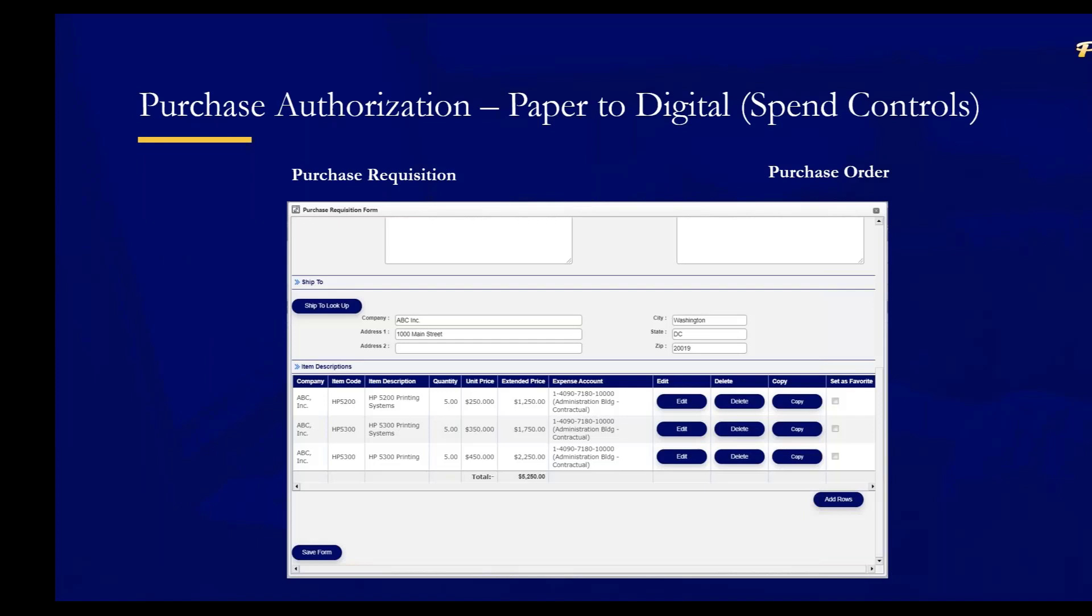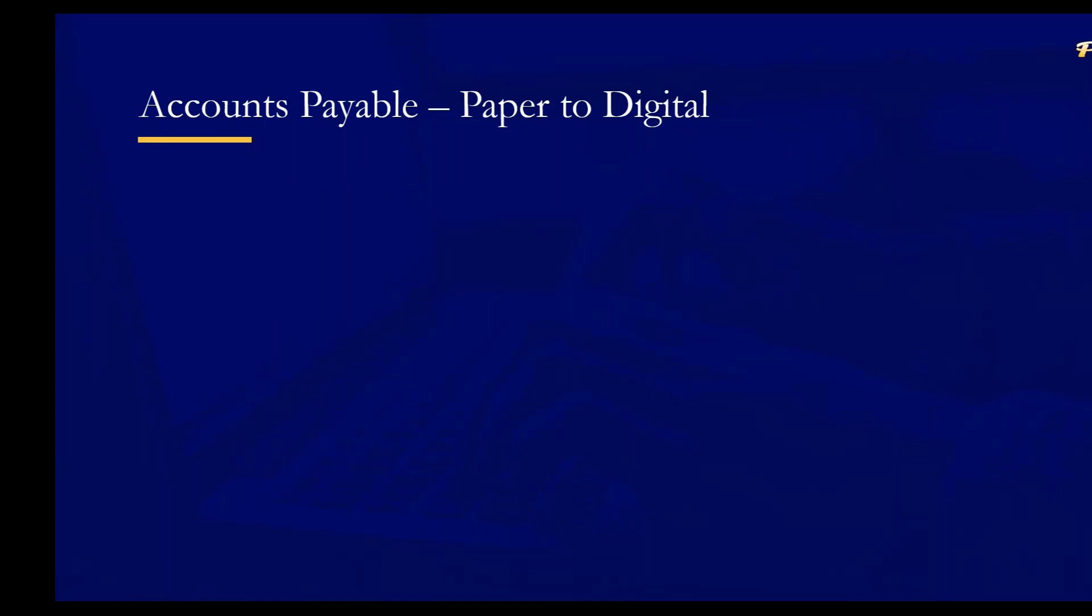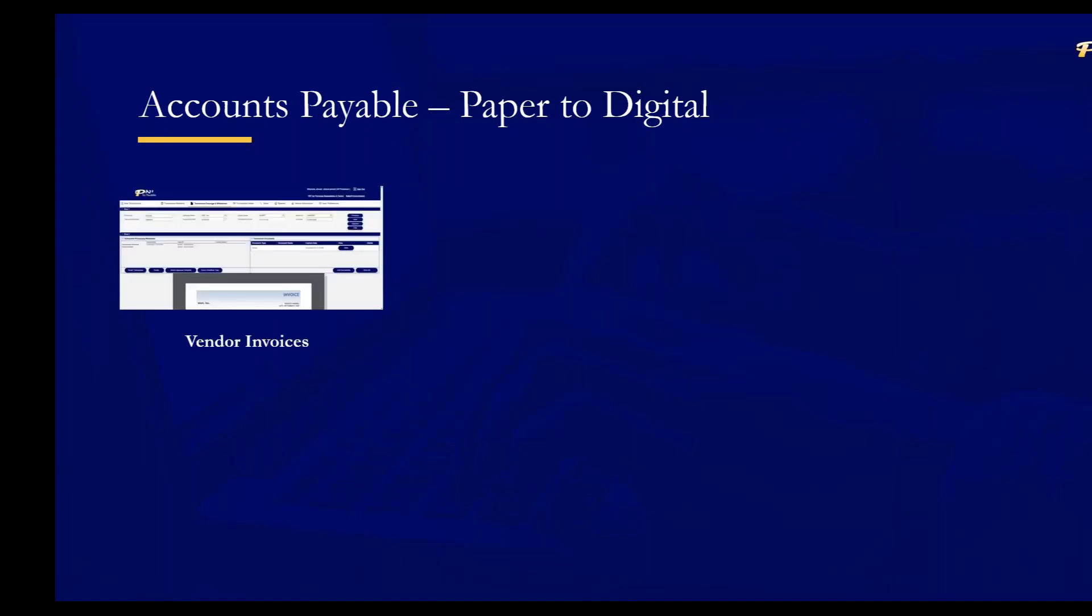We have two offerings. We have an offering that combines purchasing and AP. We call that our procure-to-pay offering. And then we also offer our AP tool as a separate component for organizations that don't issue any purchase orders. On the purchasing side, staff can create requisitions, route those for approval. Once fully approved, you can create POs. On the AP side, we have a variety of different transaction types. Vendor invoices is one, PO and non-PO invoices. And we'll talk about both in today's demonstration.